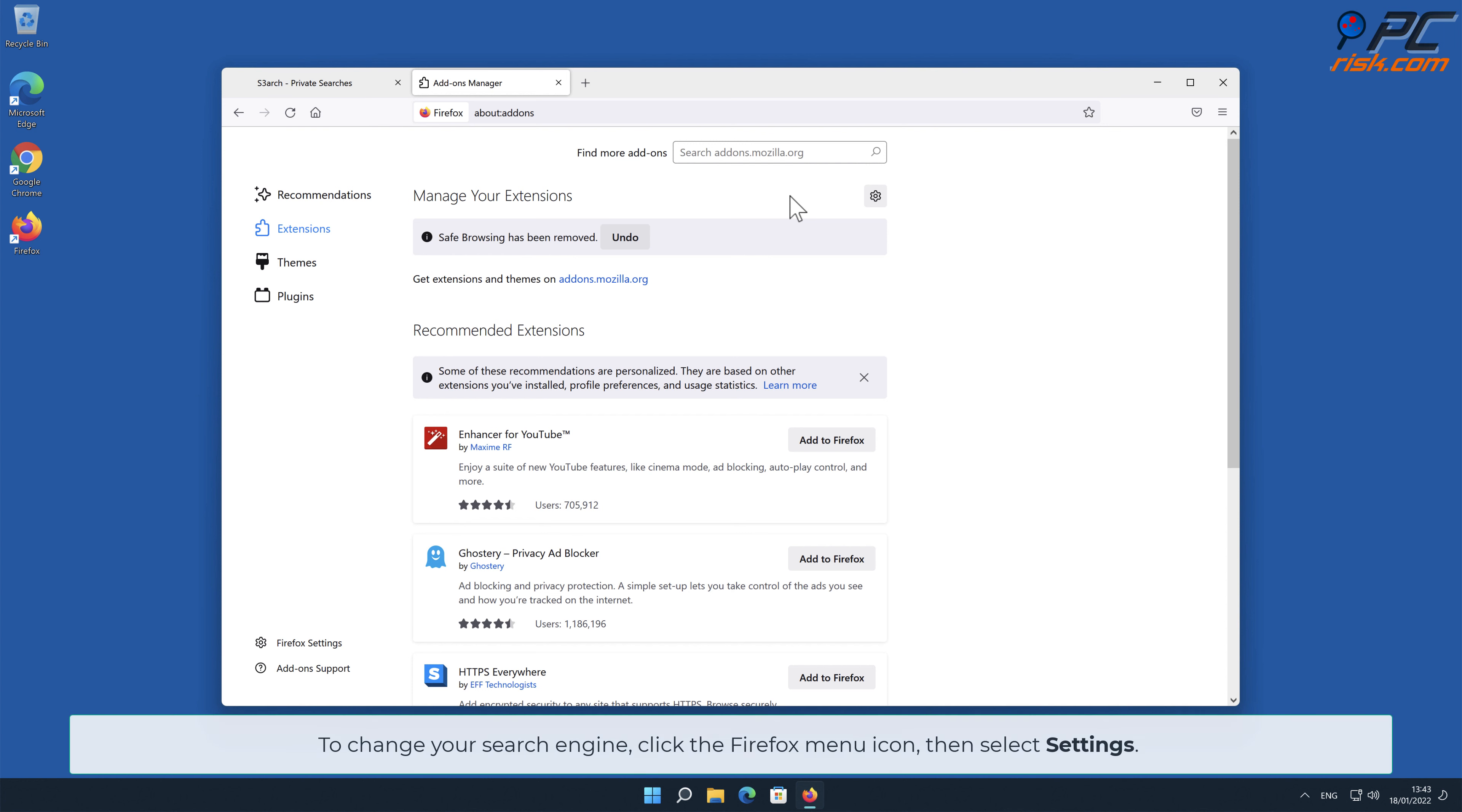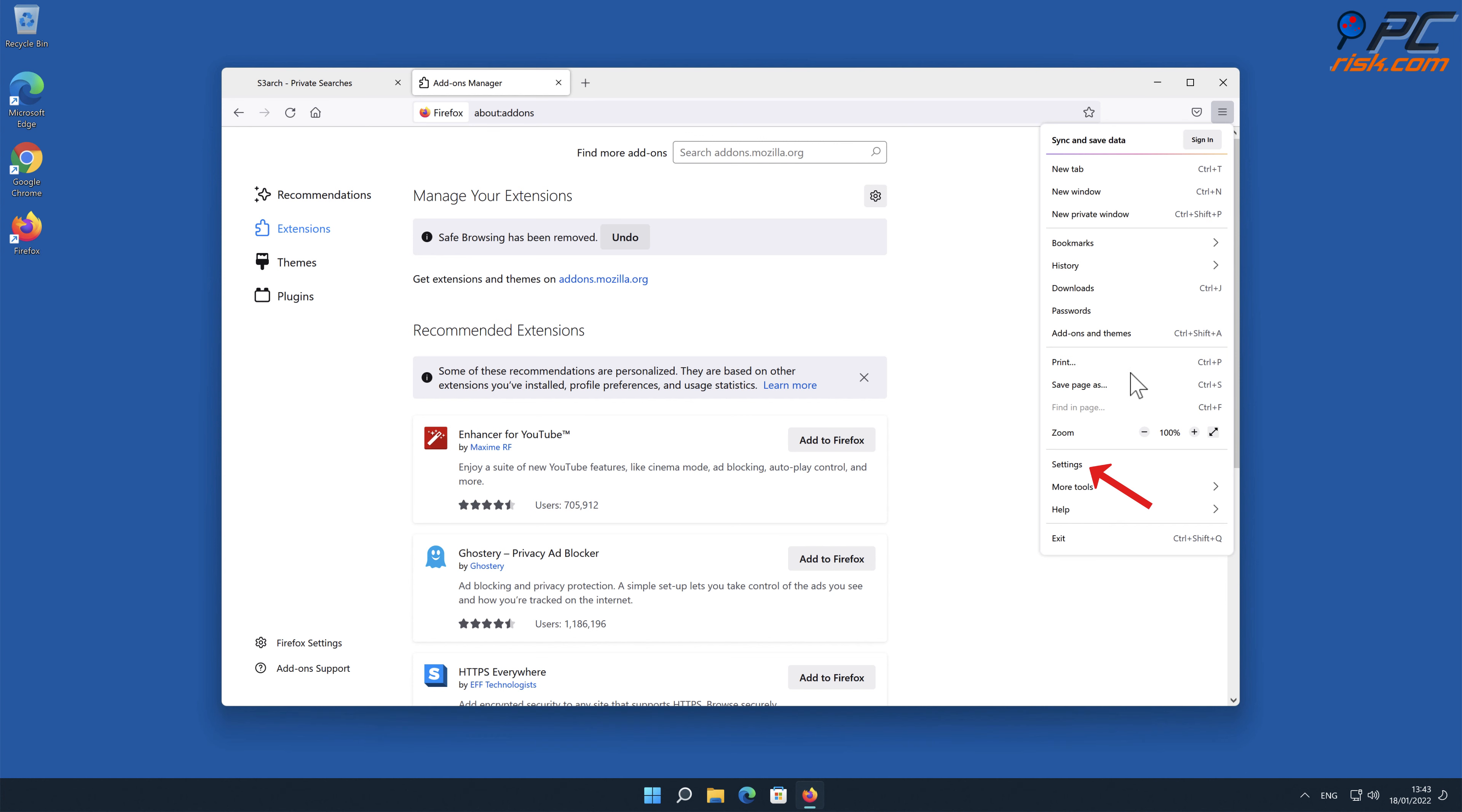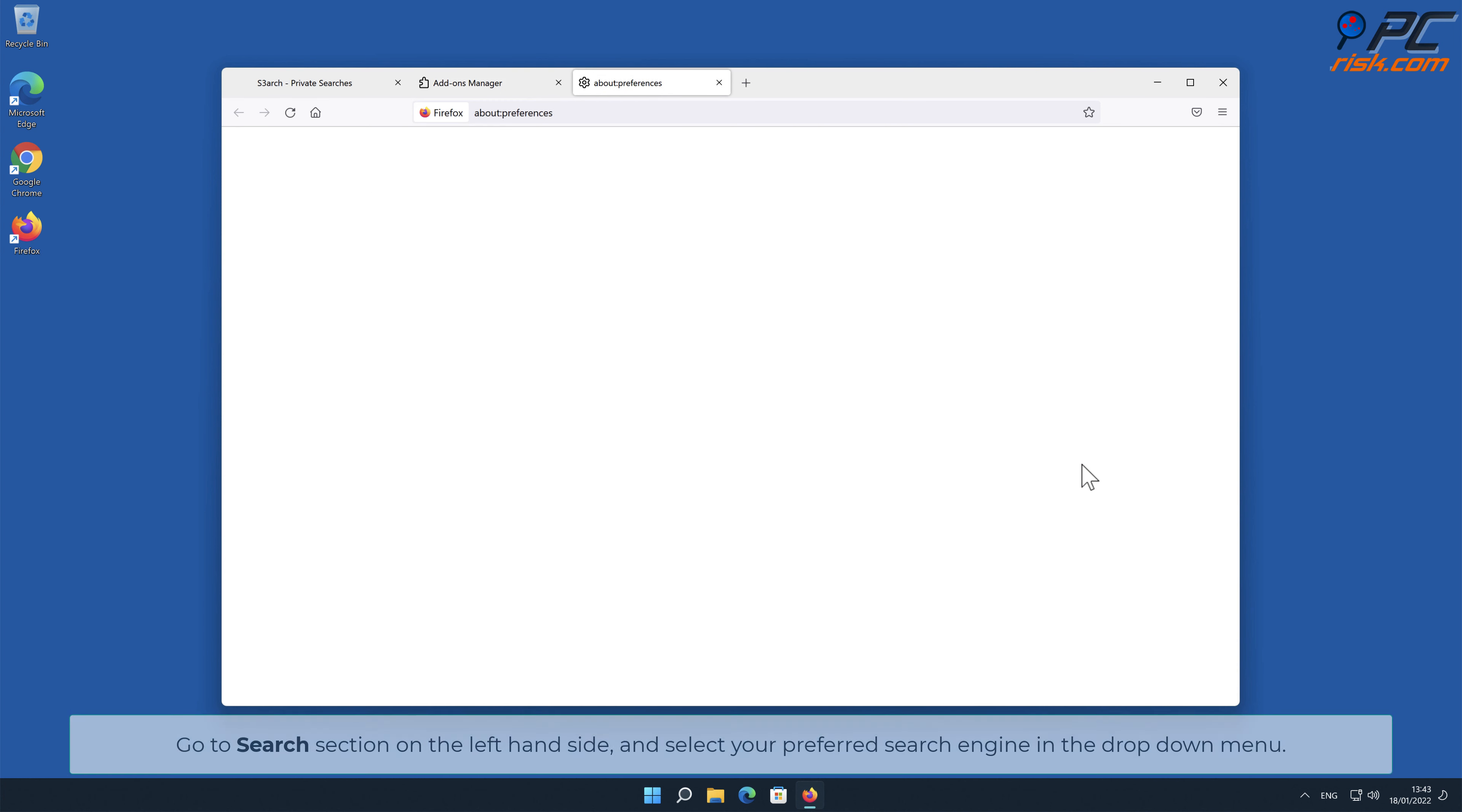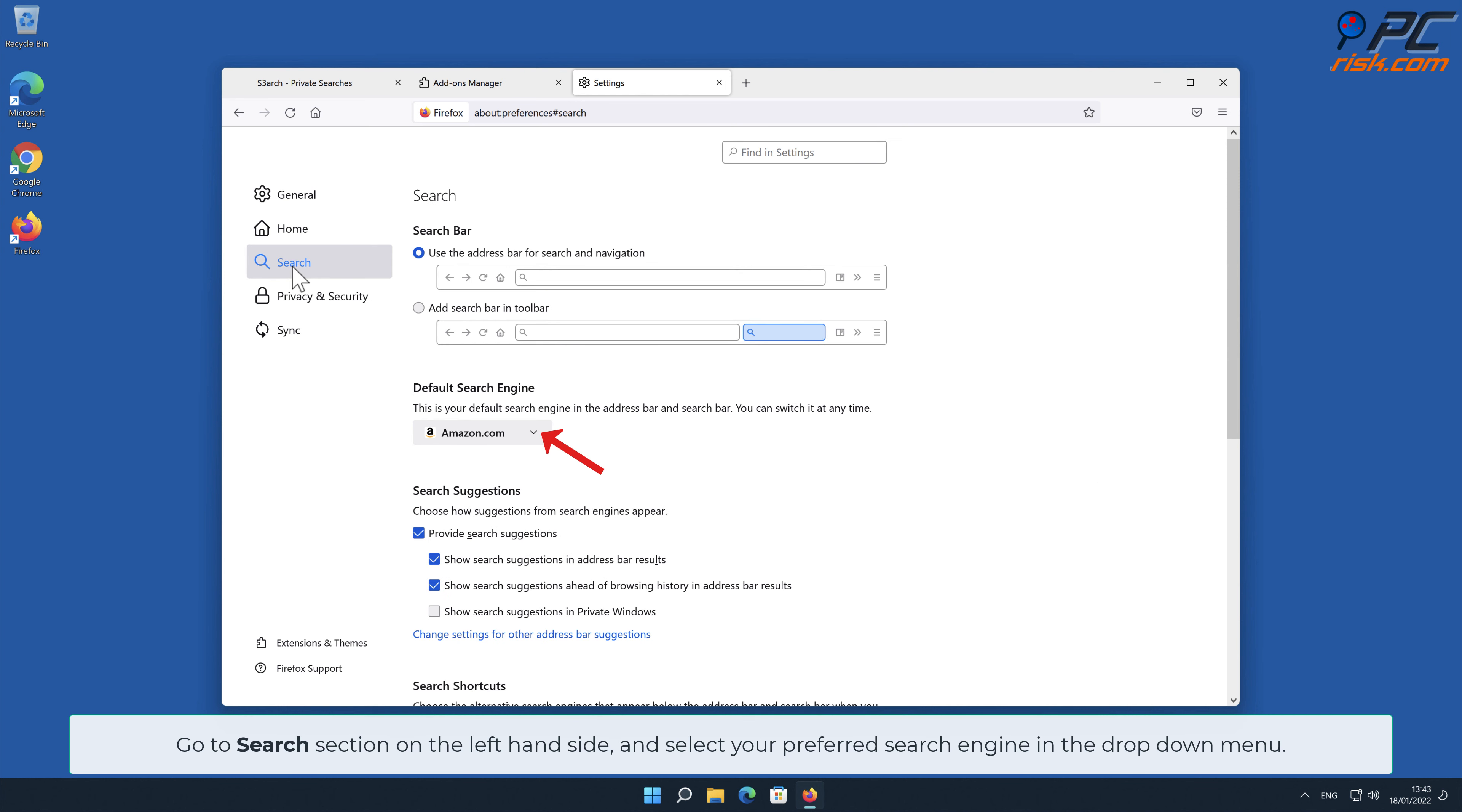To change your search engine, click the Firefox menu icon, then select Settings. Go to Search section on the left-hand side and select your preferred search engine in the drop-down menu.